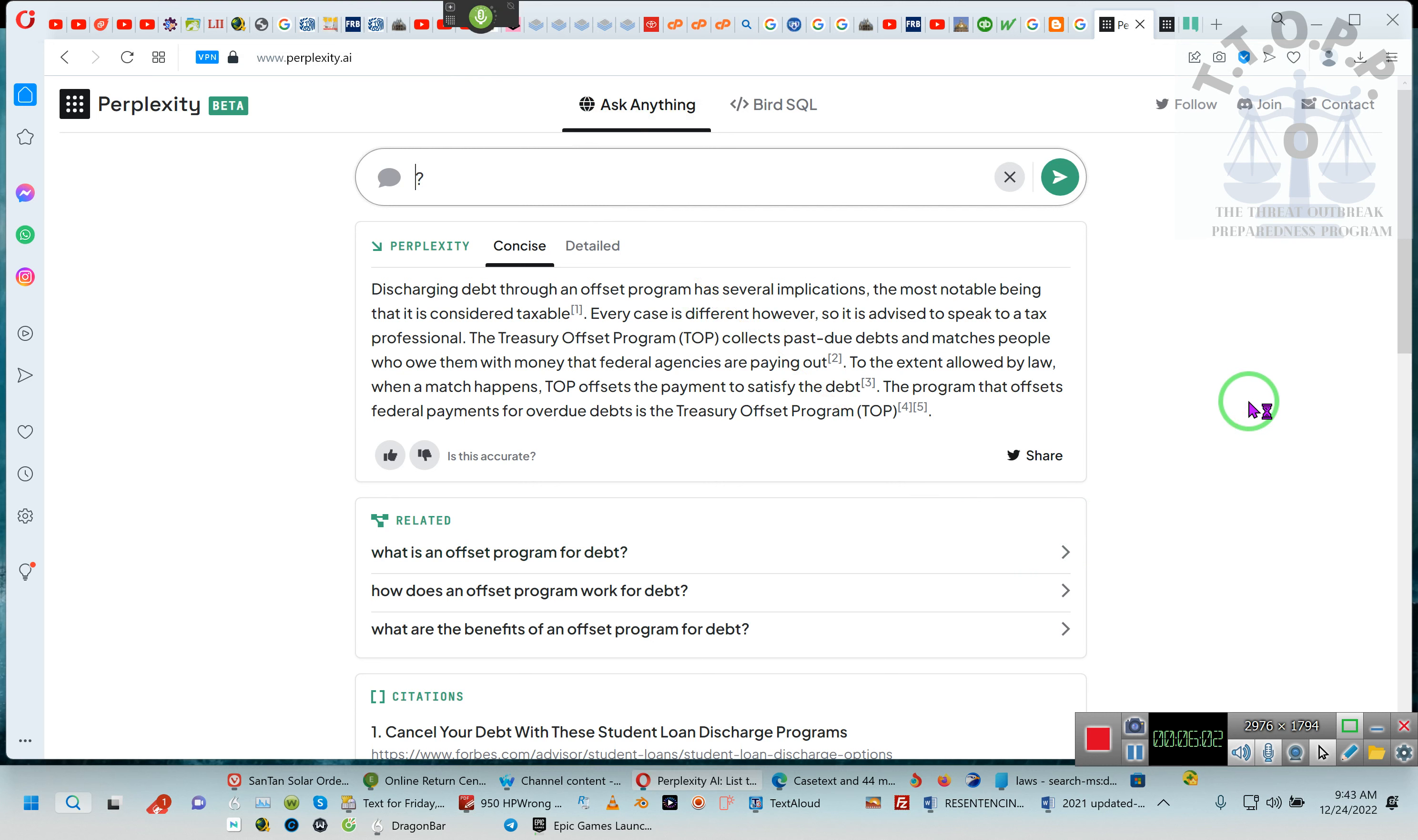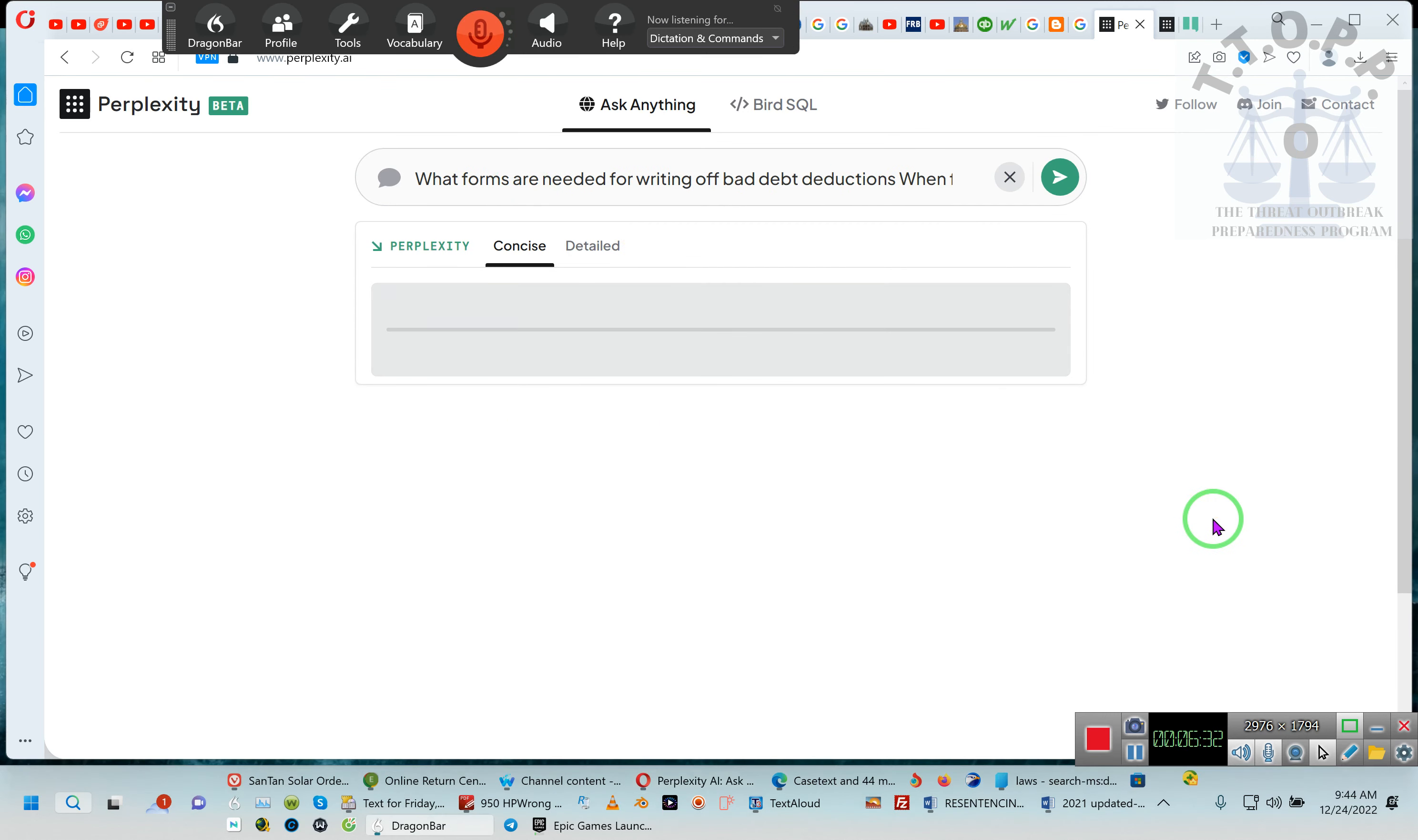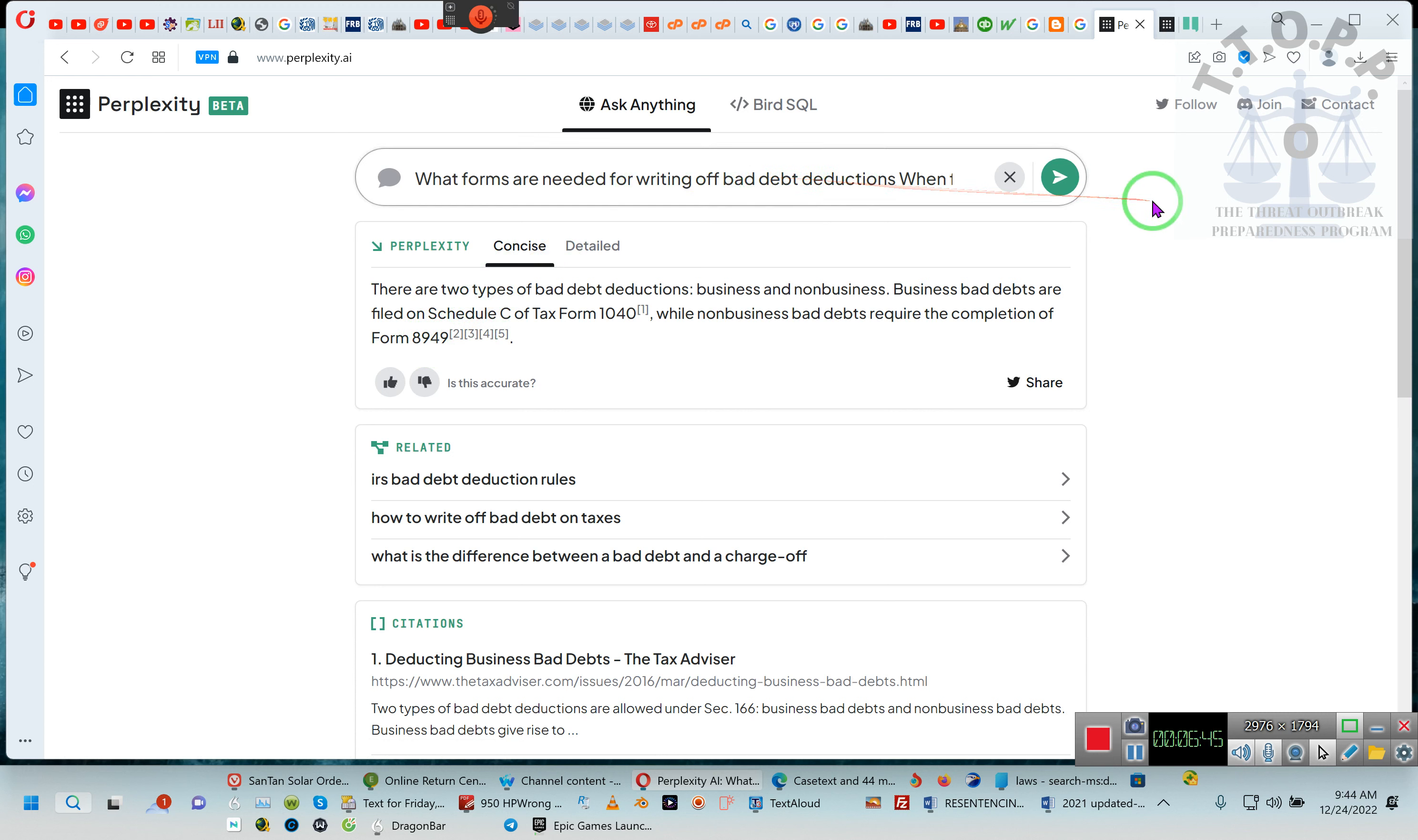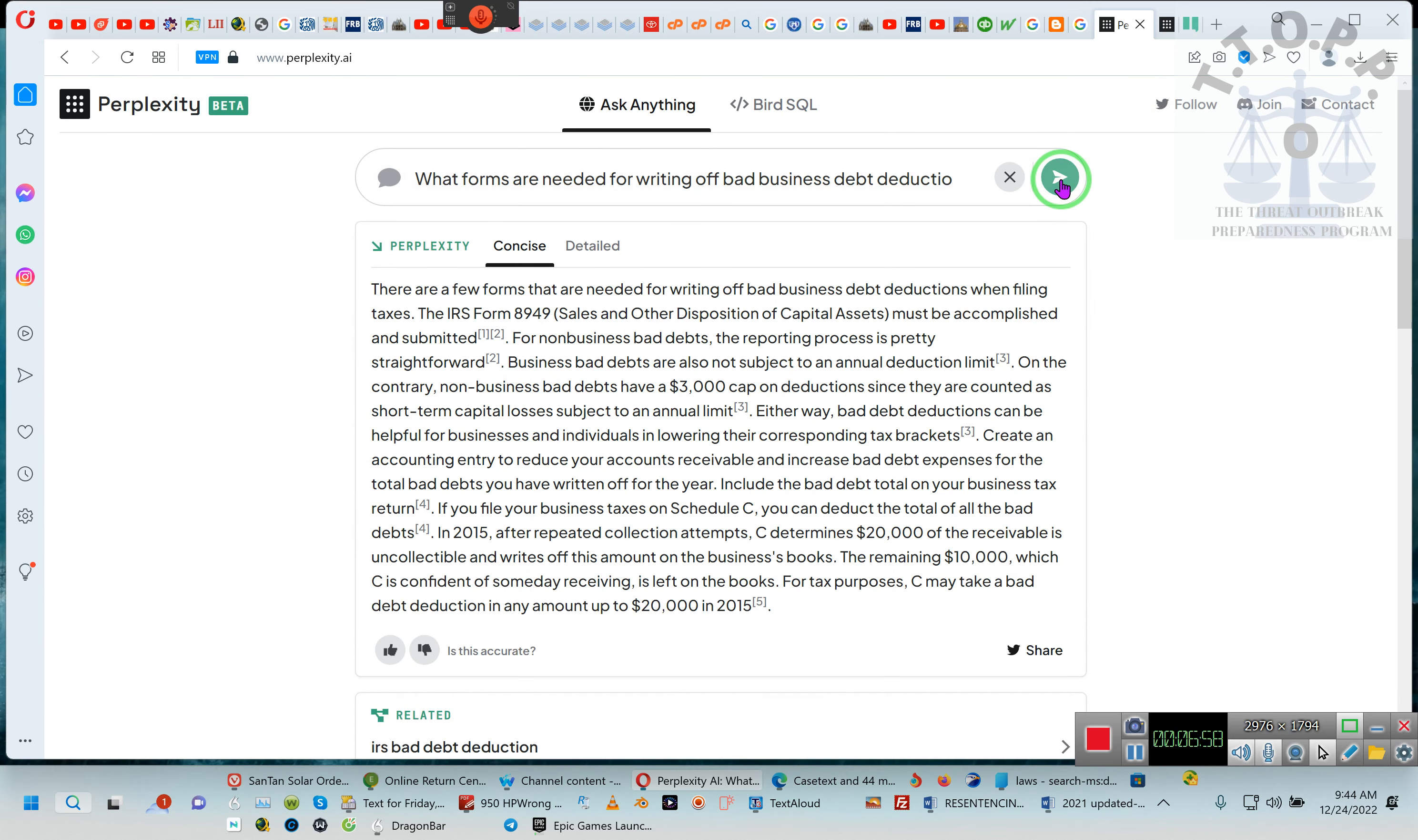You're not utilizing the Treasury's offset program, you're utilizing your offset program. If you owe child support, you filed your credits in your taxes. What forms are needed for writing off bad debt deductions when filing taxes? I had to be as specific as possible.